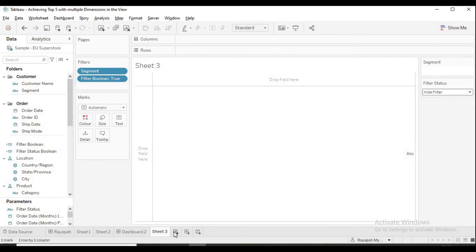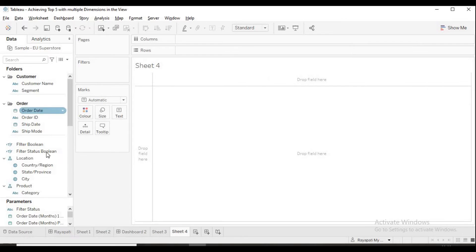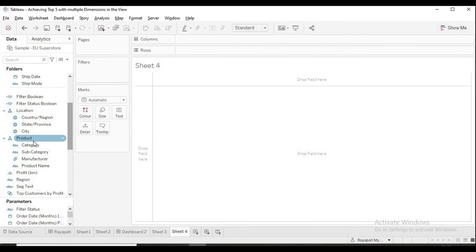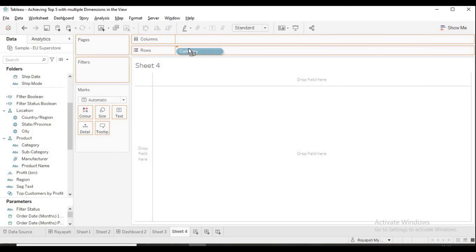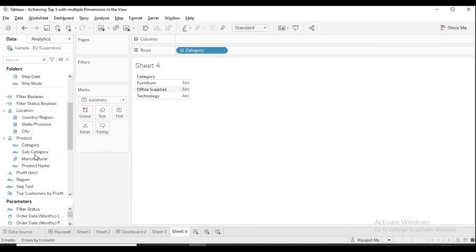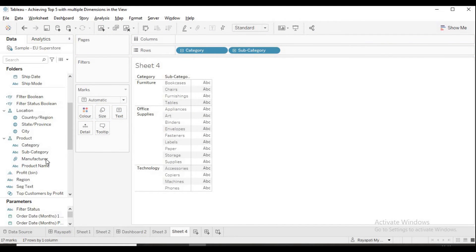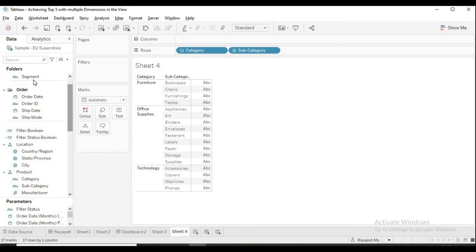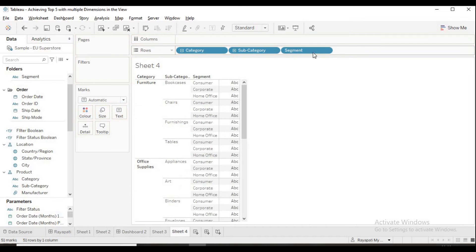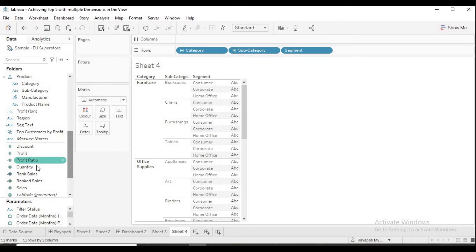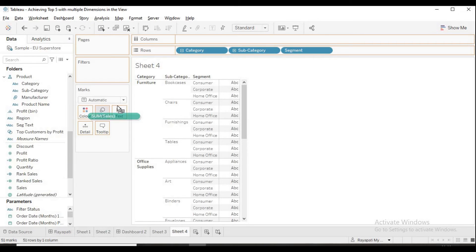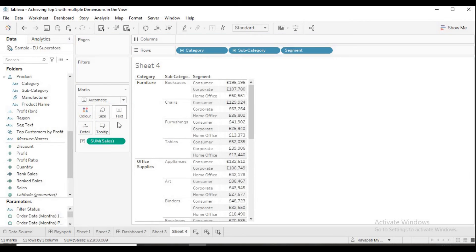Now, I am taking another sheet. I am just creating this. I am just dragging the fields. Whatever you drag here doesn't matter. I am dragging category, subcategory. And, then I will drag segment because we need to see whether segment filter is working on this or not. And then I will drag sales.